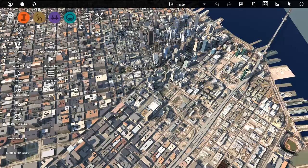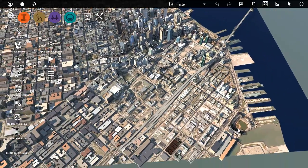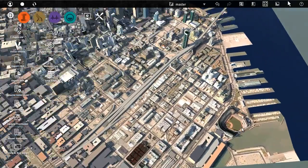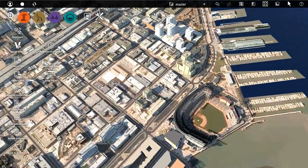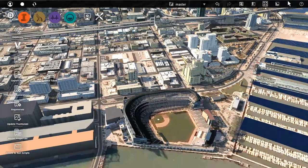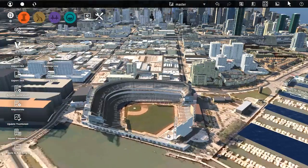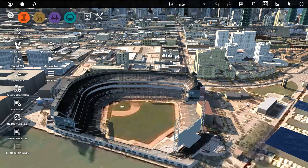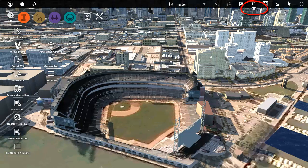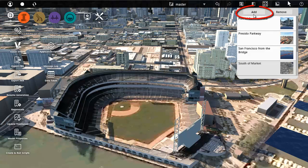It's very handy to save different views of your model, so that you can return to exactly the same place. You can do this by adding bookmarks for particular locations. Navigate to the location you want to save as a named view, open the Bookmarks panel, and then click Add.